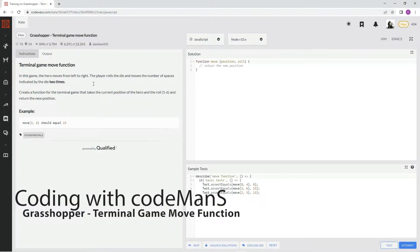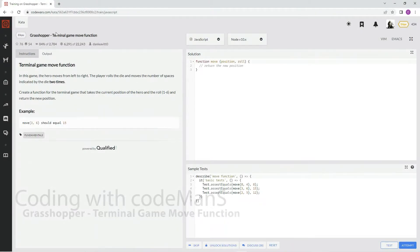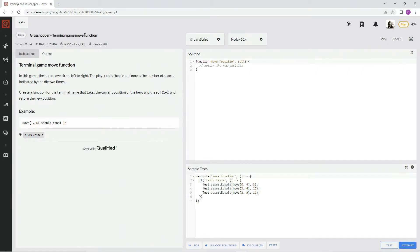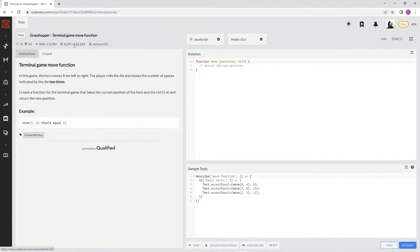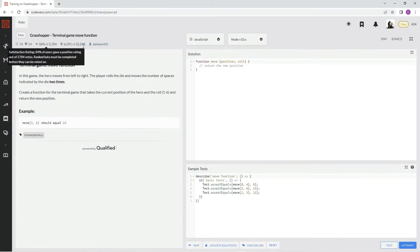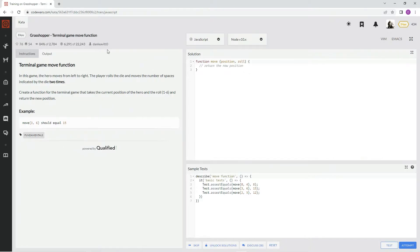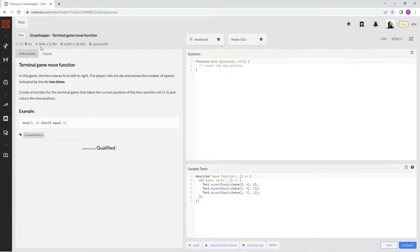All right, now we're going to do 8Q Grasshopper Terminal Game Move Function. This is by Dan Leavitt, or is it Levitto? Man, I've been saying it wrong the whole time. Sorry about that, Dan Levitto. I don't know how to say it. 84% of the people like it.